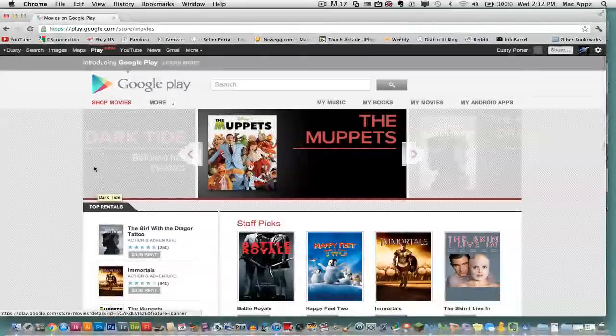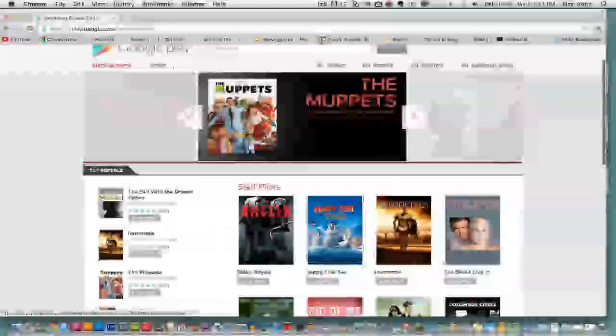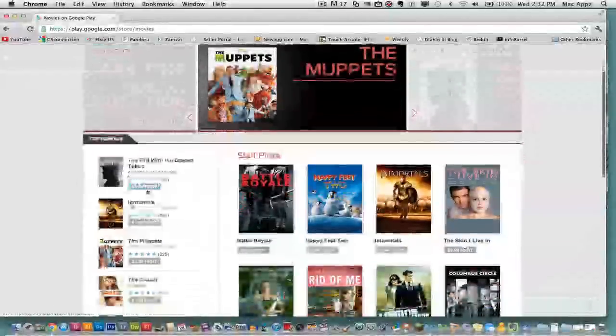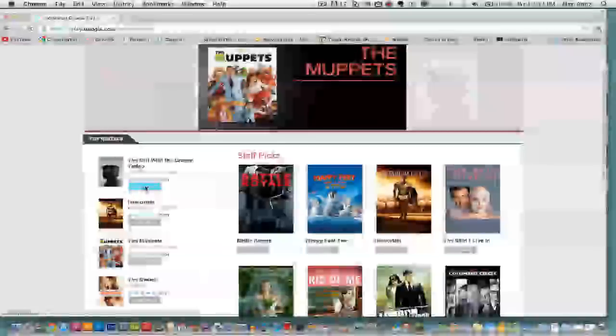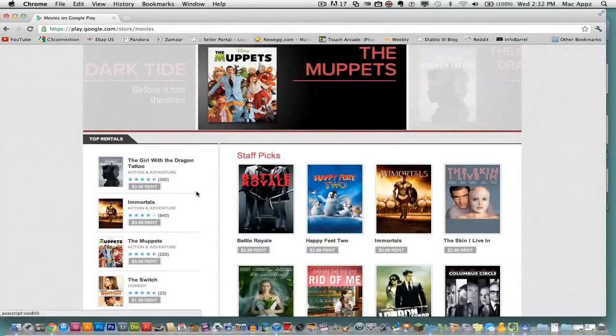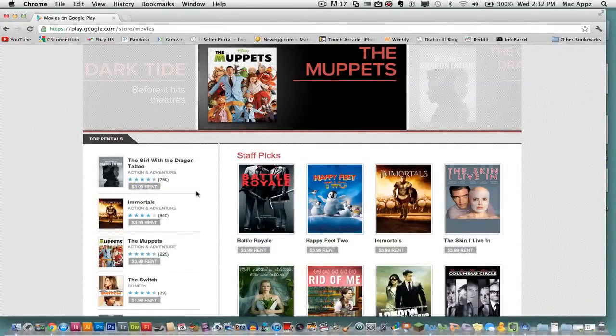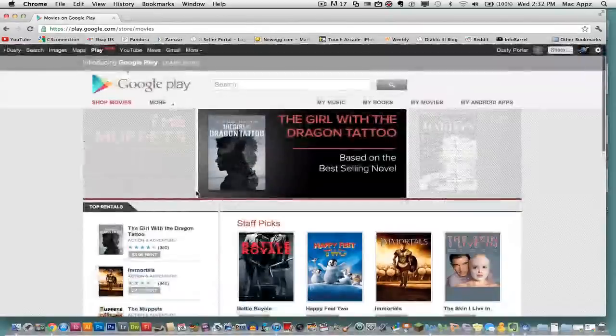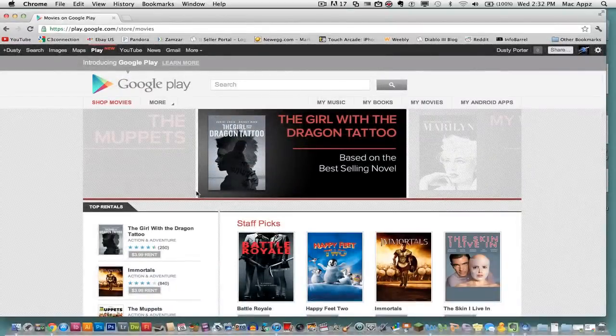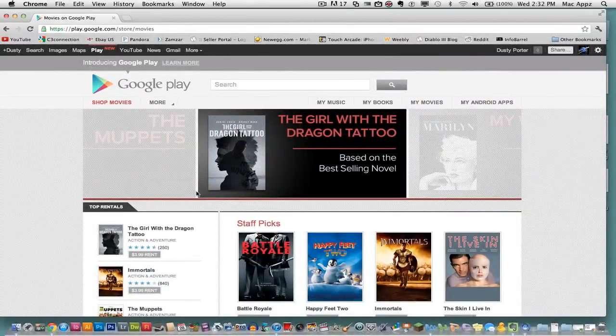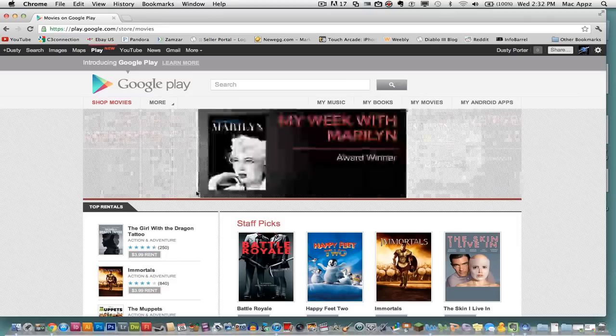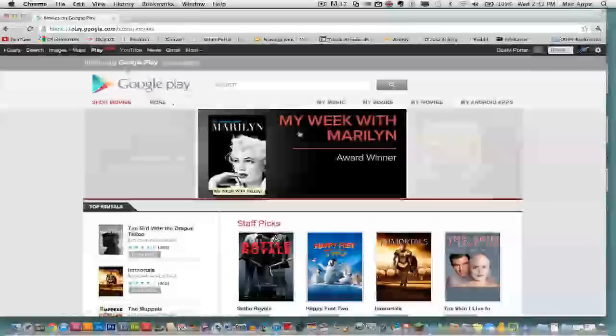If you go to movies, it'll have a lot of different new movies that are out. You can actually rent movies from Google Play. A lot of the pricing structure is actually fairly inexpensive for a lot of this stuff in comparison to other platforms such as iTunes and other media platforms. So you're not looking at something that's going to break the bank.